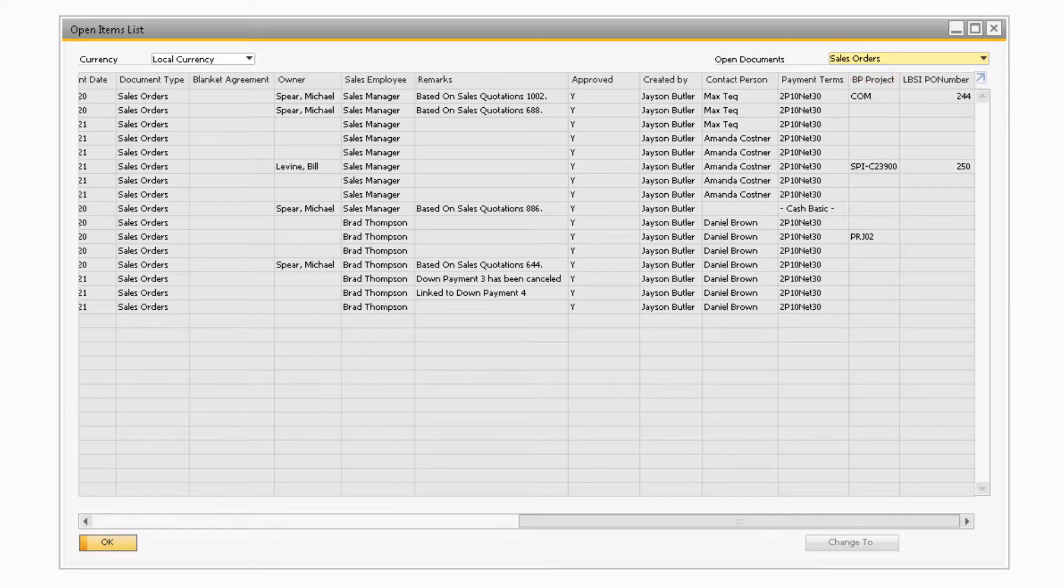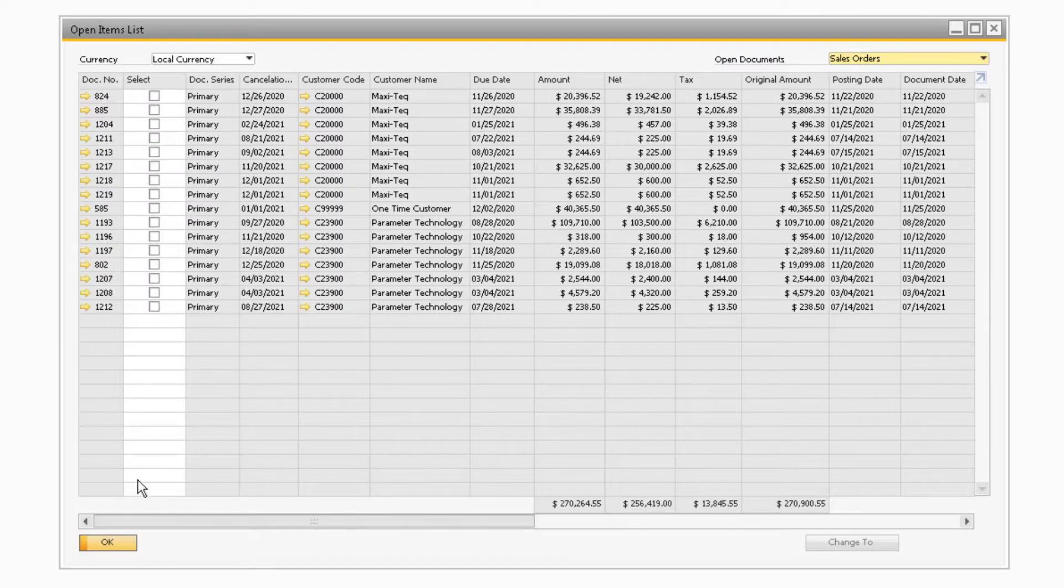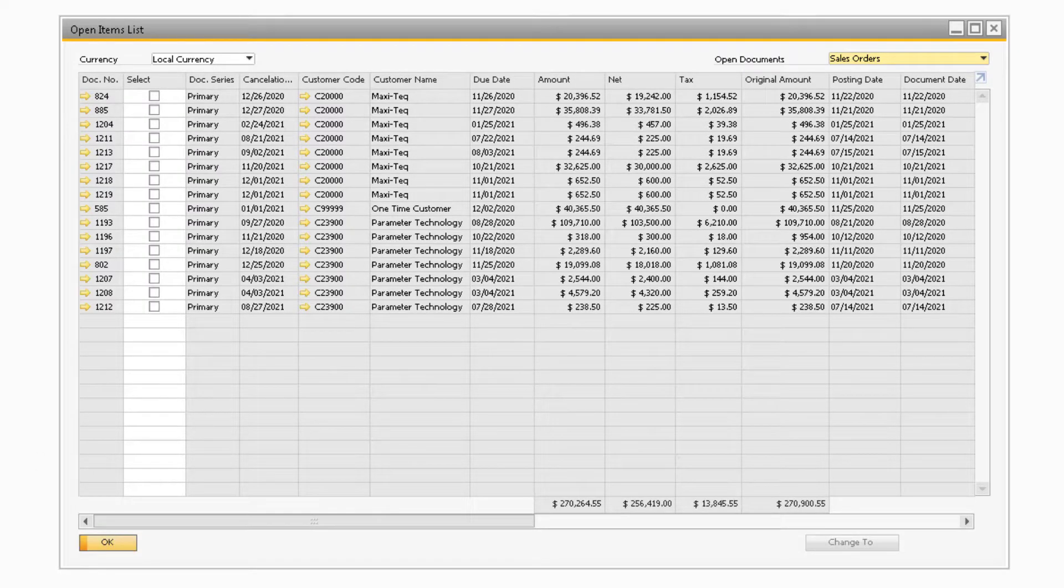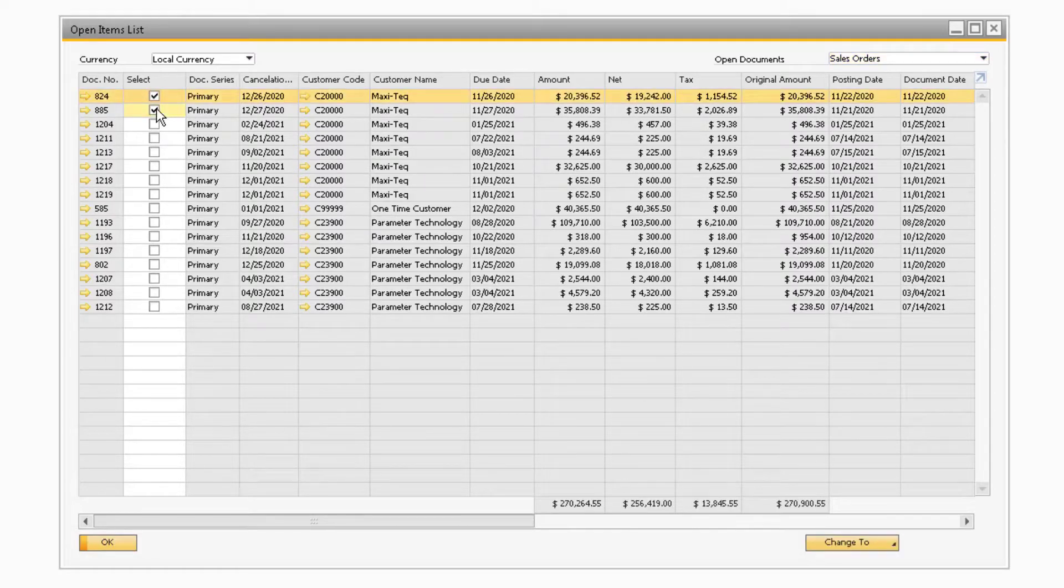The next new feature that has been added is the ability to close or cancel multiple open documents at once. For example, if you select a Sales Order from the Open Items List, the new Change To button will light up.